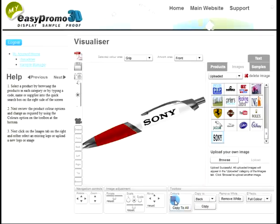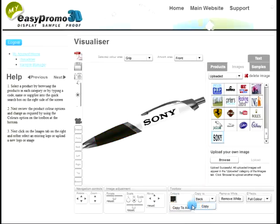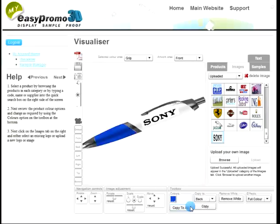I can also, if I want to, change the colour on the pen — something maybe more in keeping with the logo. Or we could change it to maybe a blue. So I've got all the options that I need on the virtual sample.